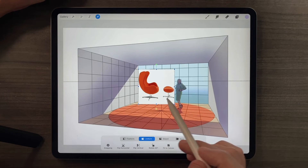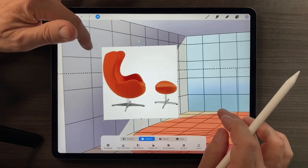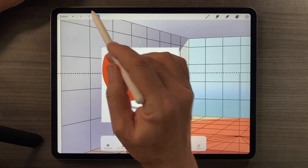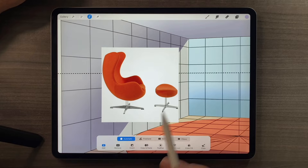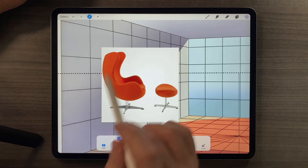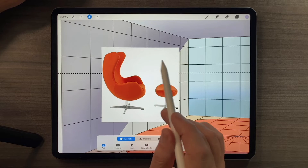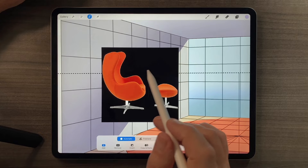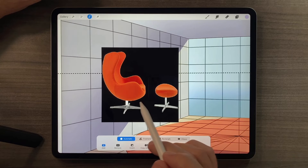The first thing you'll notice when that chair comes in is that it's still on a white background. So what I'll do is use the Selection tool in automatic mode to select that background and then delete it, leaving only the orange chair that I want. The way I do that is by tapping on the white background.